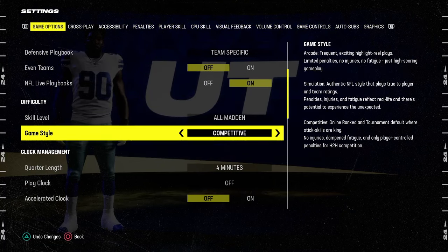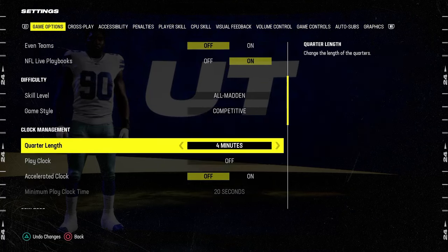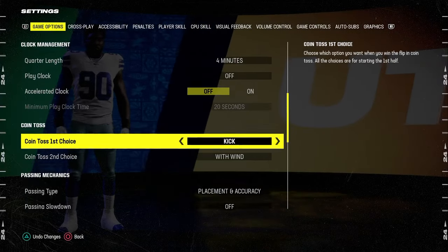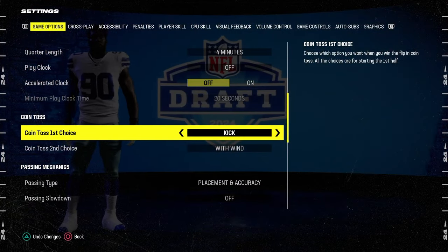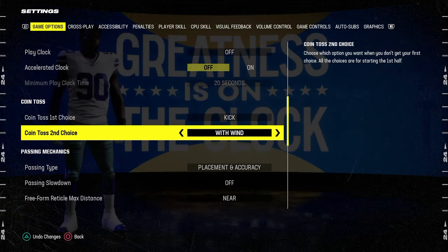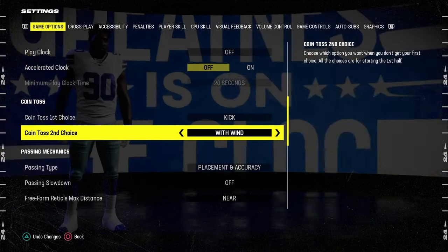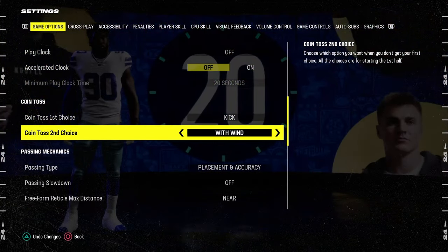What you want to do is you'll be playing an all-man competitive mode. Coin toss first choice, you always want to have this on kick. Coin toss second choice, you want to have this with win.